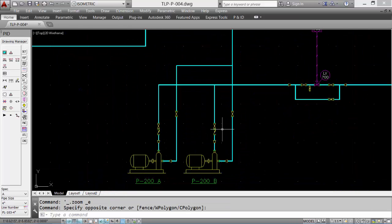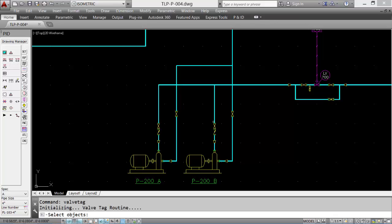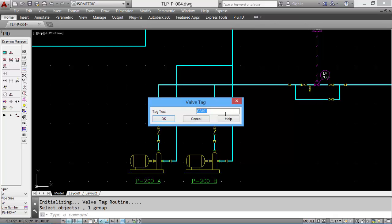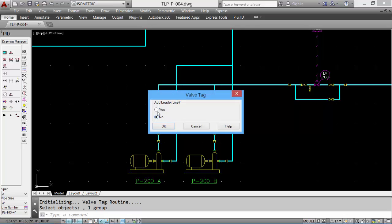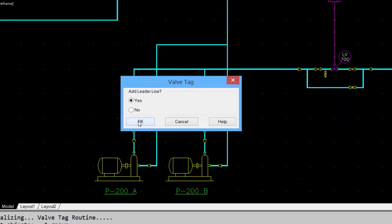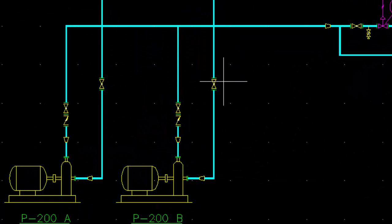Now we'll look at adding a valve tag if required. Select the valve, input the tag, and the valve tag is placed.